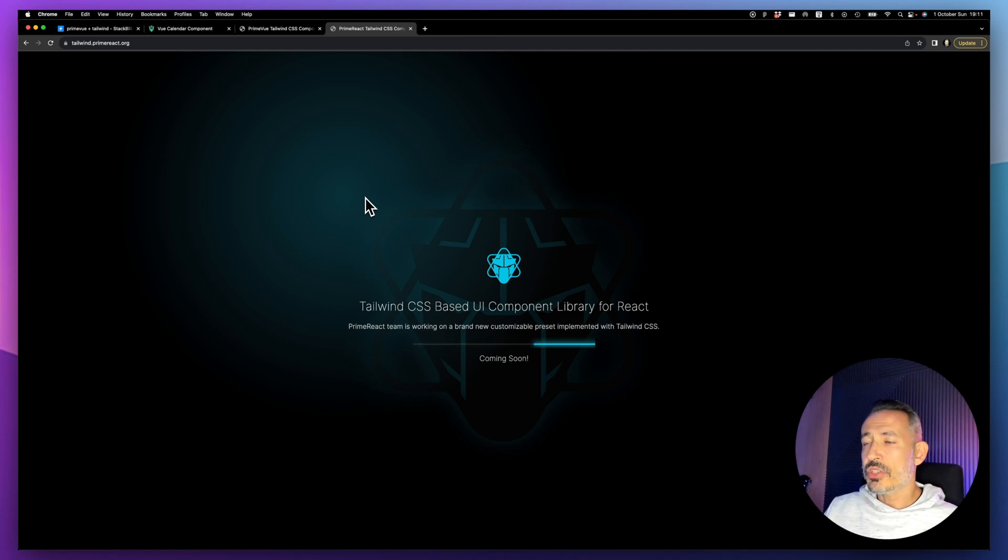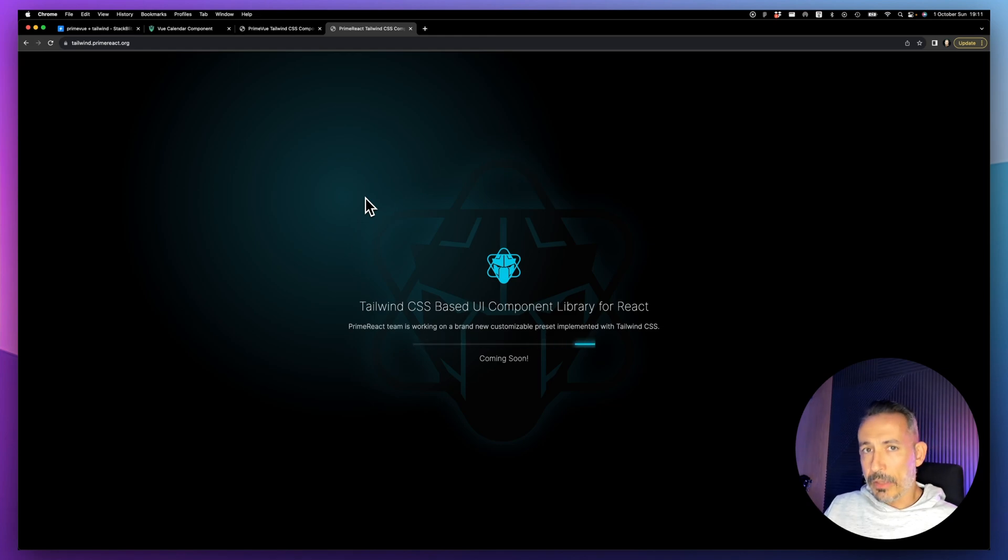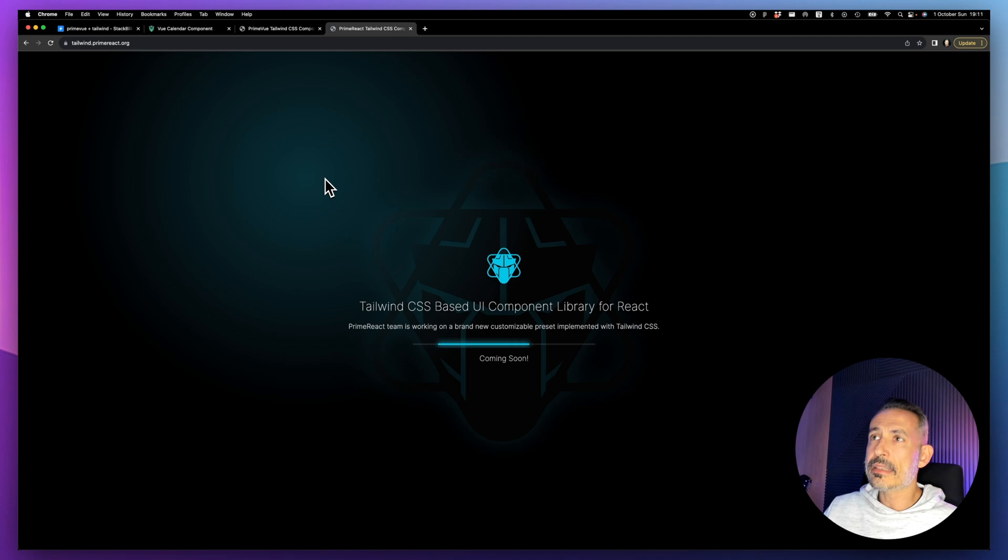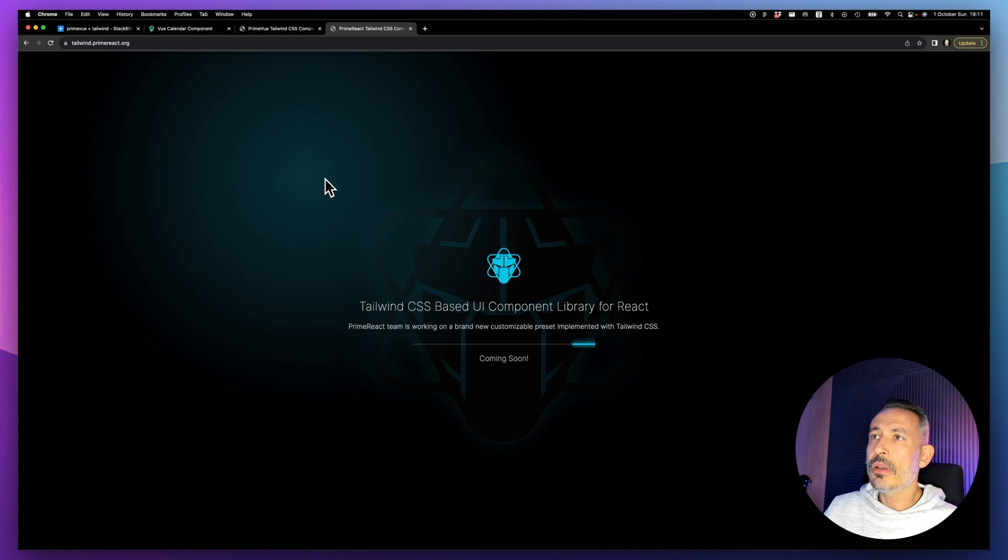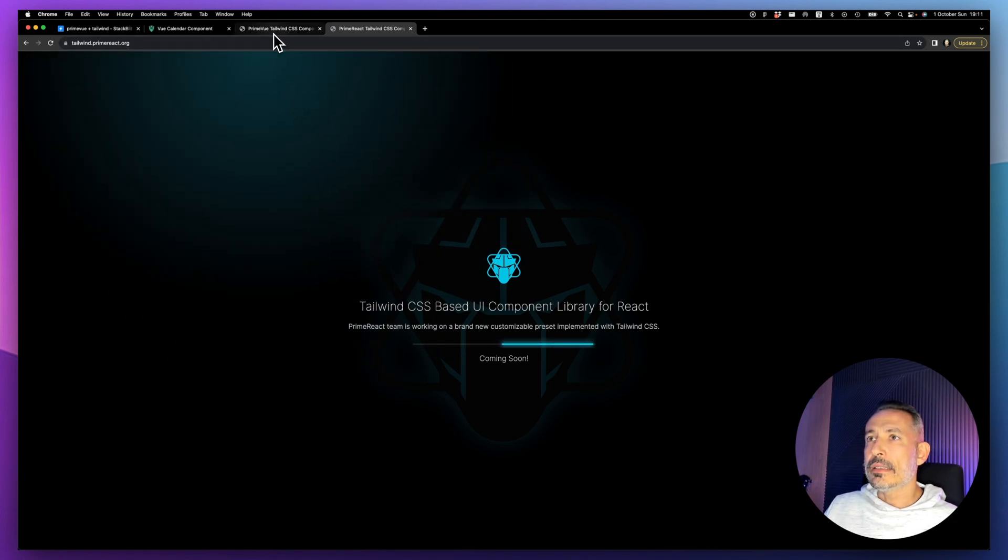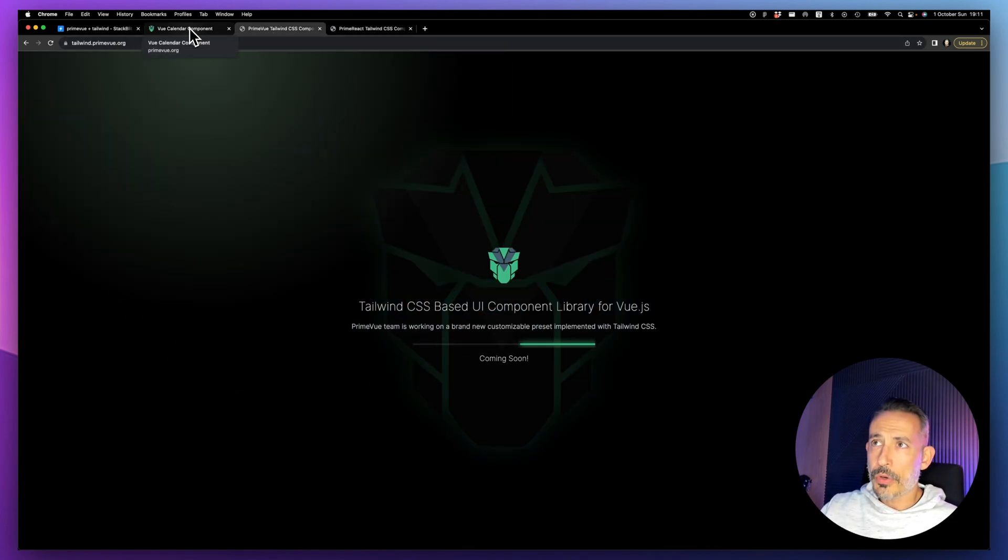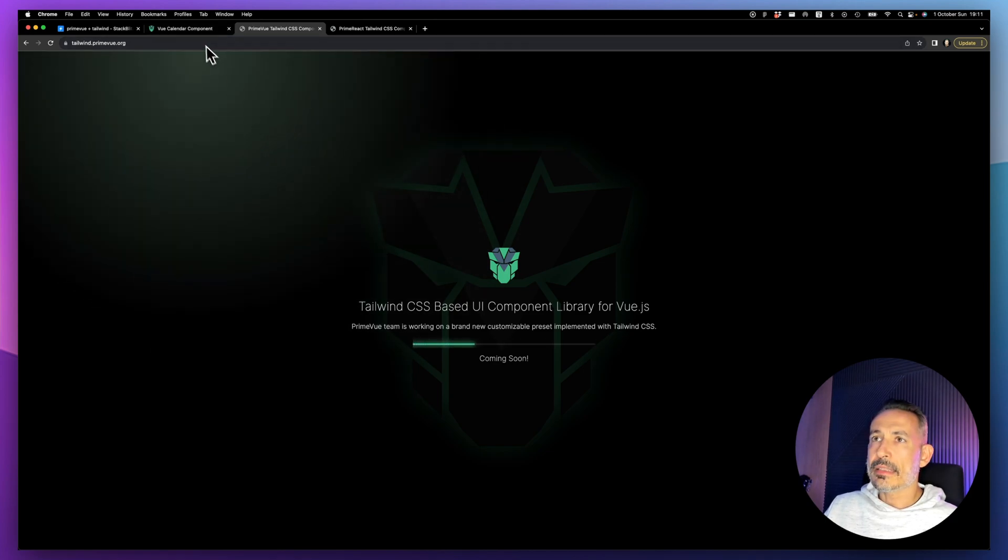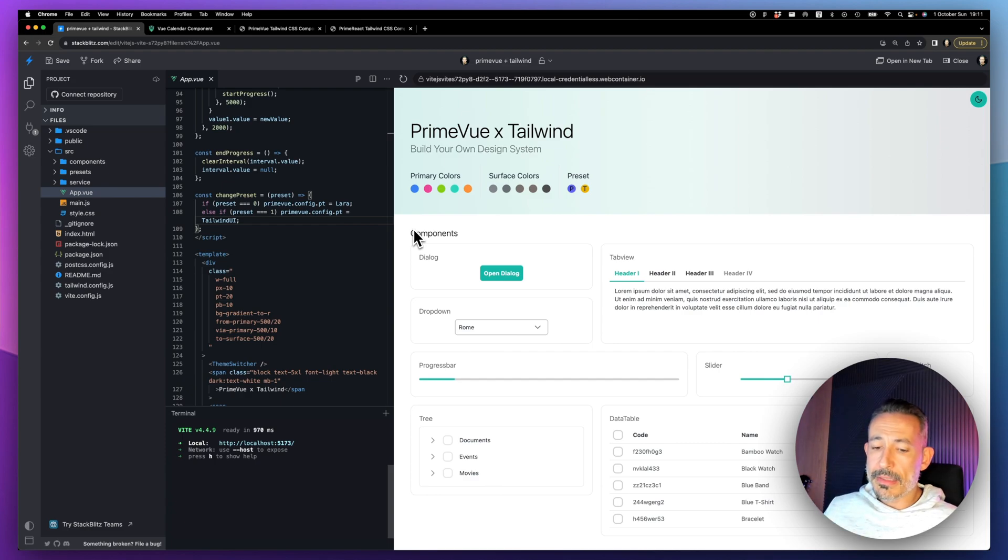To summarize, PrimeReact will also be getting it. PrimeReact 10 is now unstyled. PrimeNG will need to support pass-through and then unstyled and it will also receive it. I think Angular really needs a nice looking, attractive UI library that supports unstyled mode. PrimeVue will be the first version, then PrimeReact, then PrimeNG.